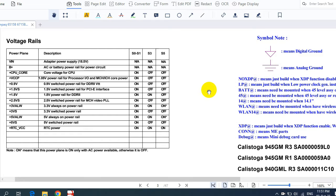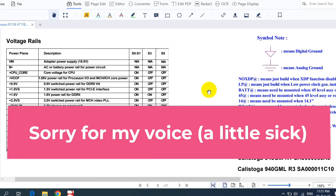In this video I'm going to show you the voltage power rail of any laptop, and I'm going to teach you how to trace these voltages. Let's get started.